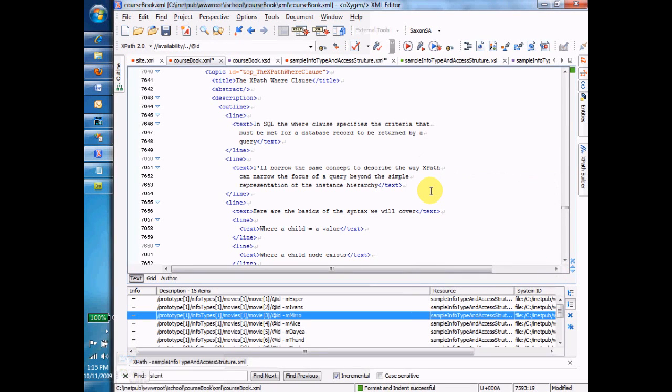So far, we've just been using our XPaths to navigate through the file, to find our way through the file. But actually, probably the largest use of XPath is to form a query against the file.